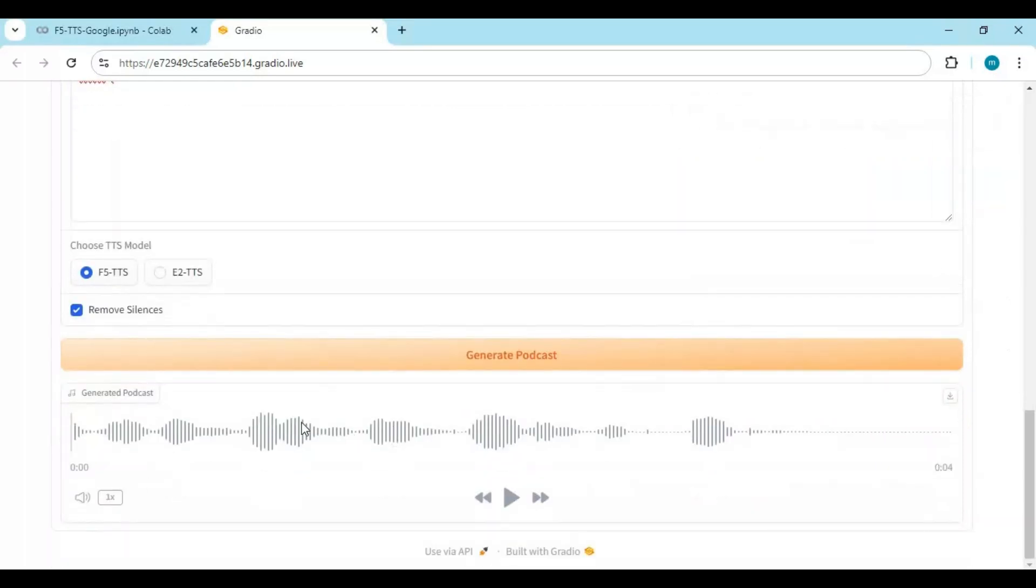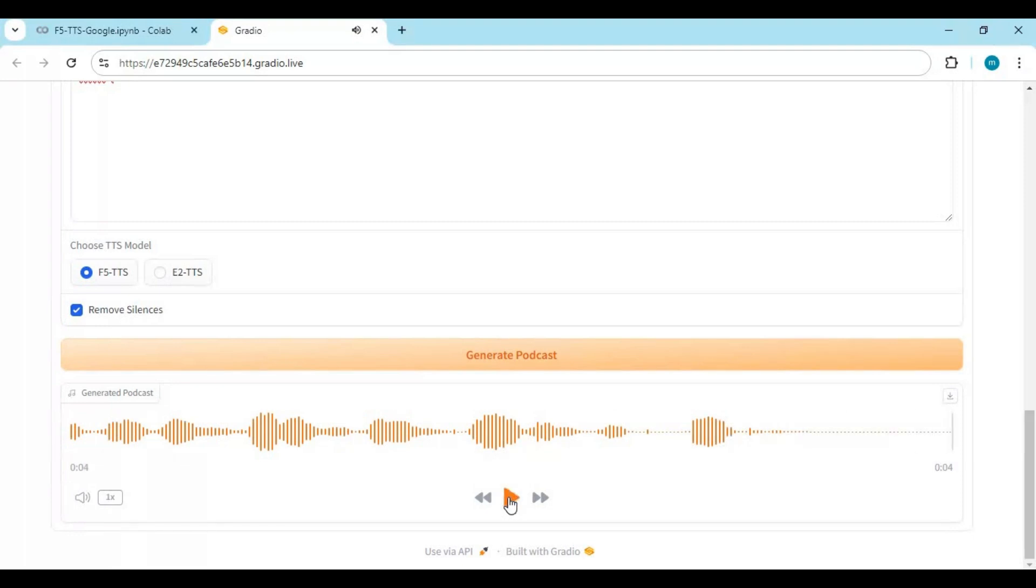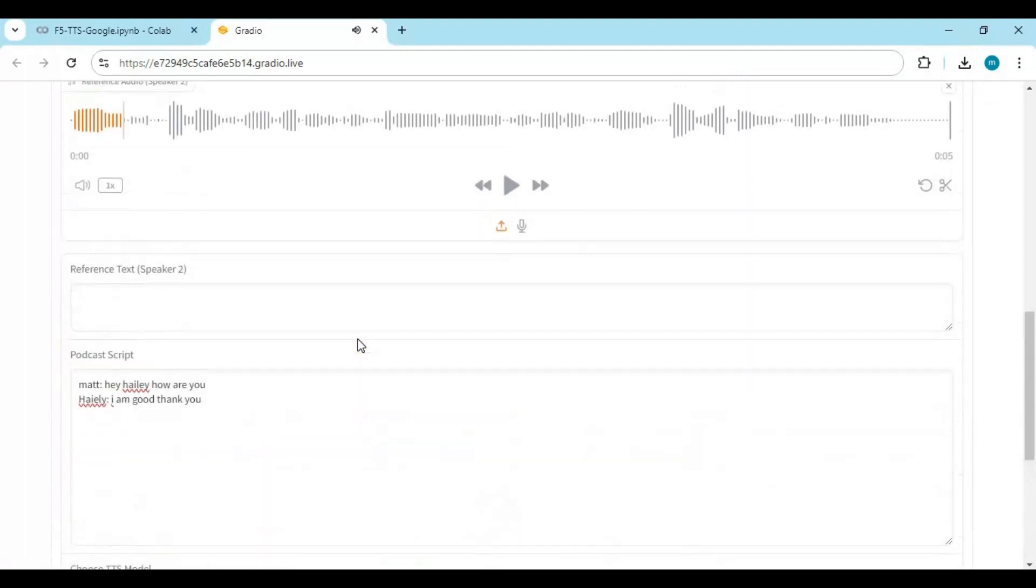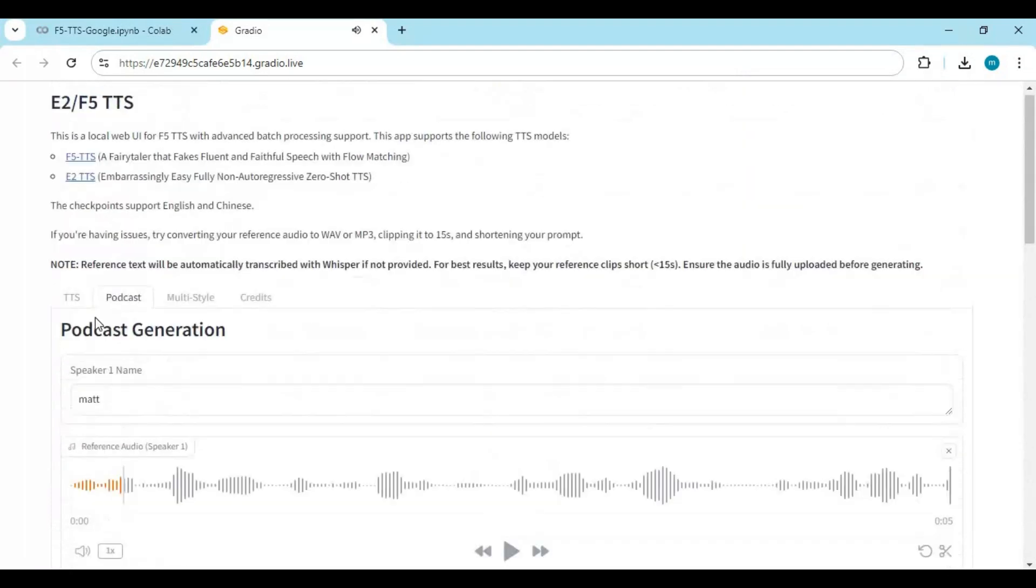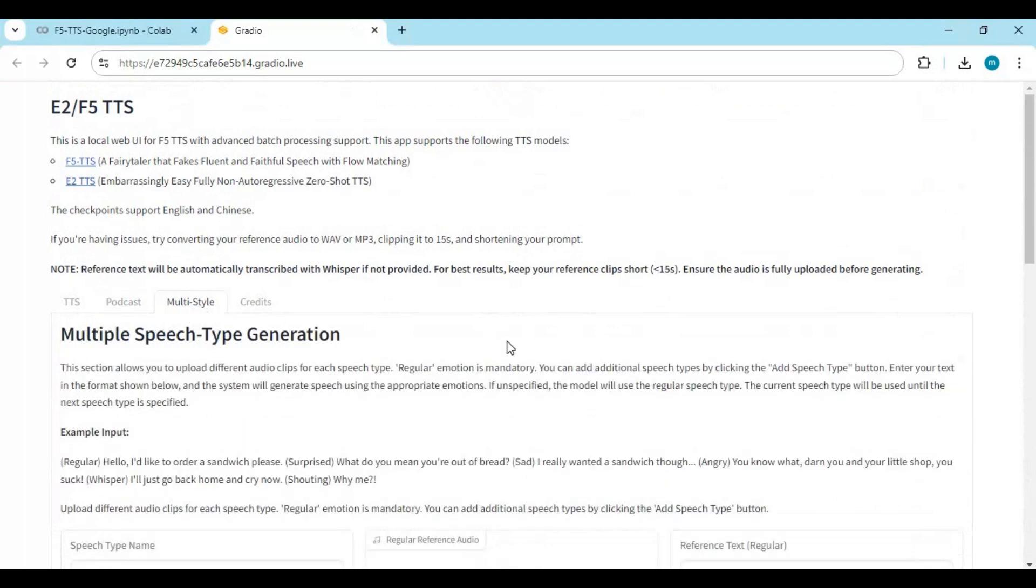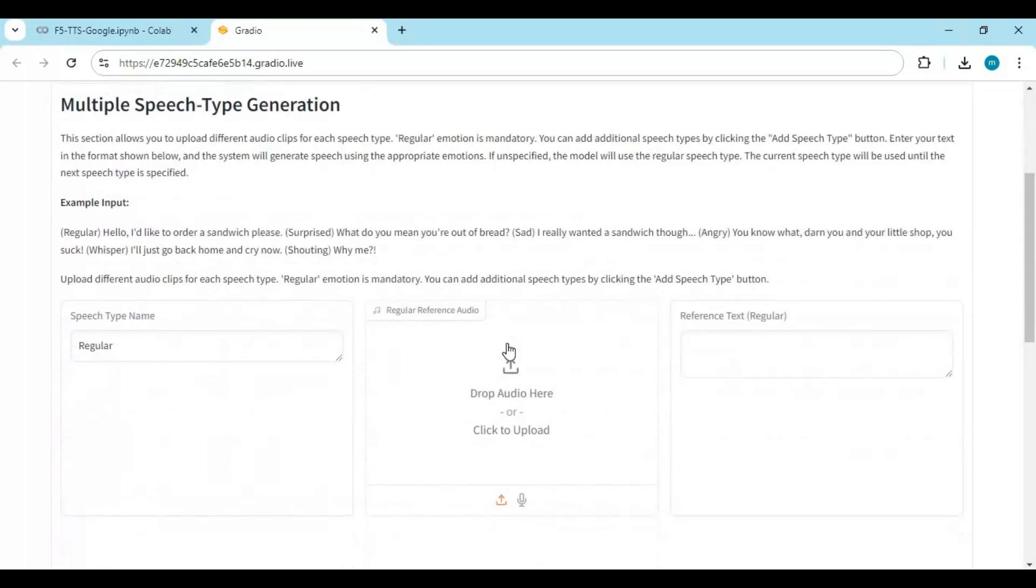You can download the result by clicking on the download option. To change style, click on the multi-style option. Upload an audio file and type a style like happy, sad, or anything. Synthesize speech and download the result.